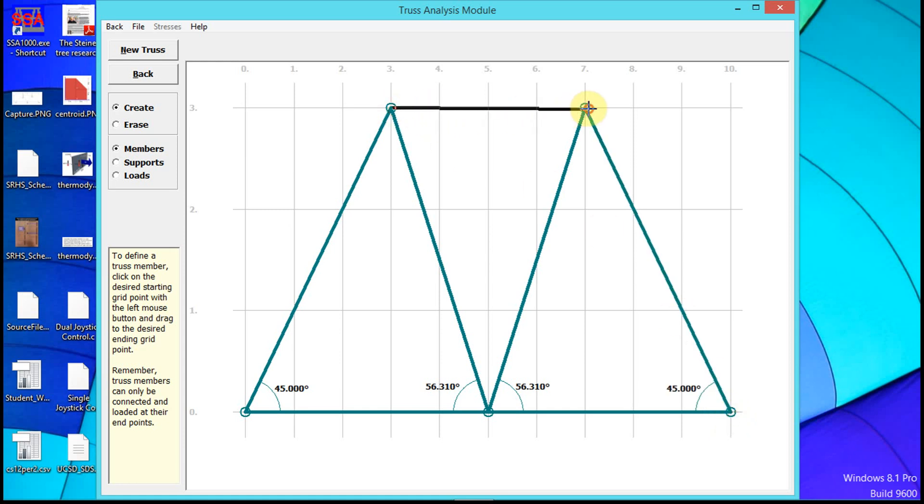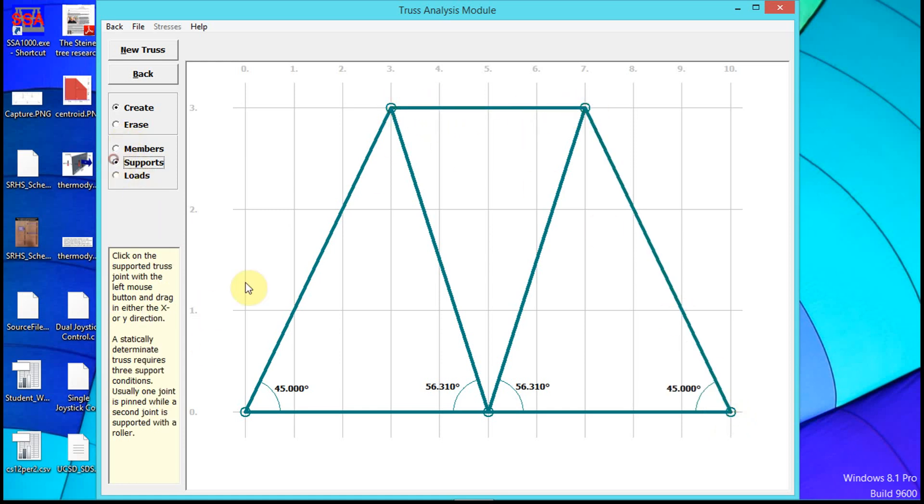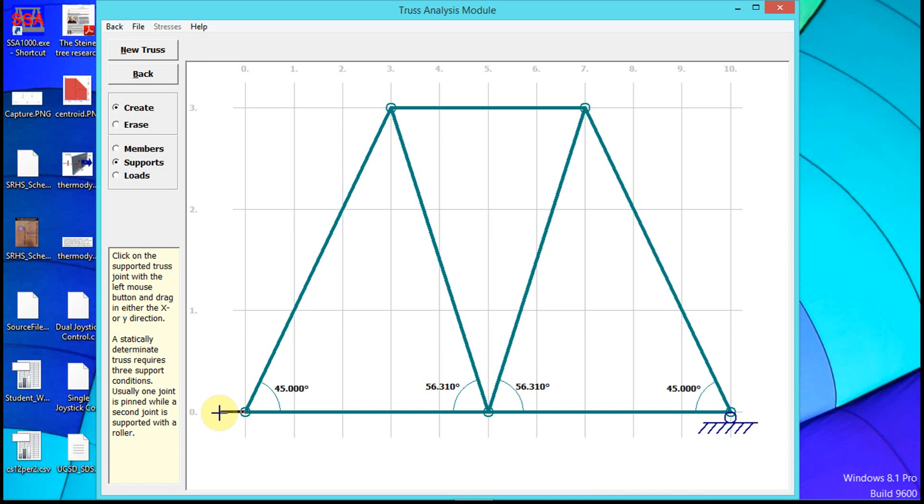Now let's add supports. For a roller support, click and drag in the direction you want to support. For a pin support, click and drag perpendicular to the direction you want to support, then add a second line parallel to that direction to create the pin roller—you're putting in the two forces it will give you.